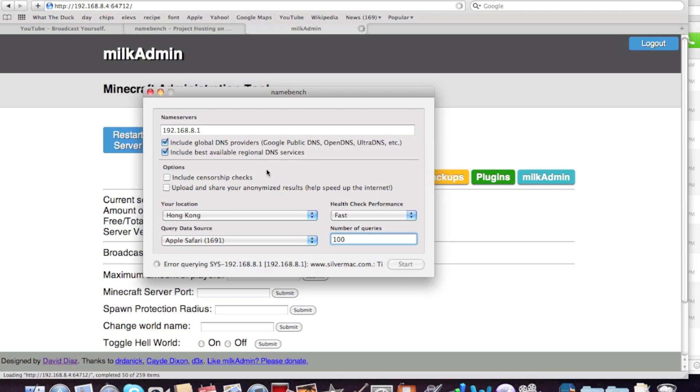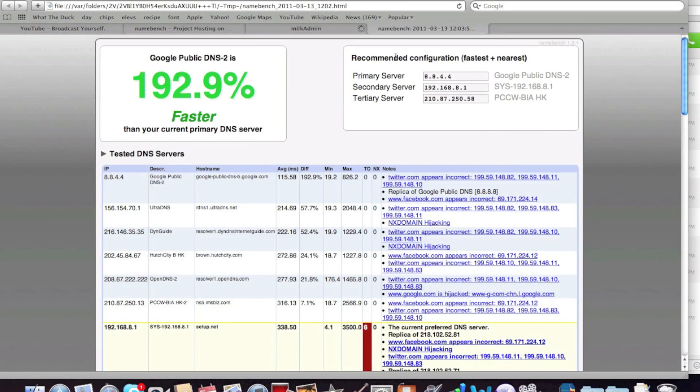And just check these two, I don't know what this is. And if you want to help speed up the internet and share your results, you can check this one. So, it's going to take quite a while, but you will notice a difference.